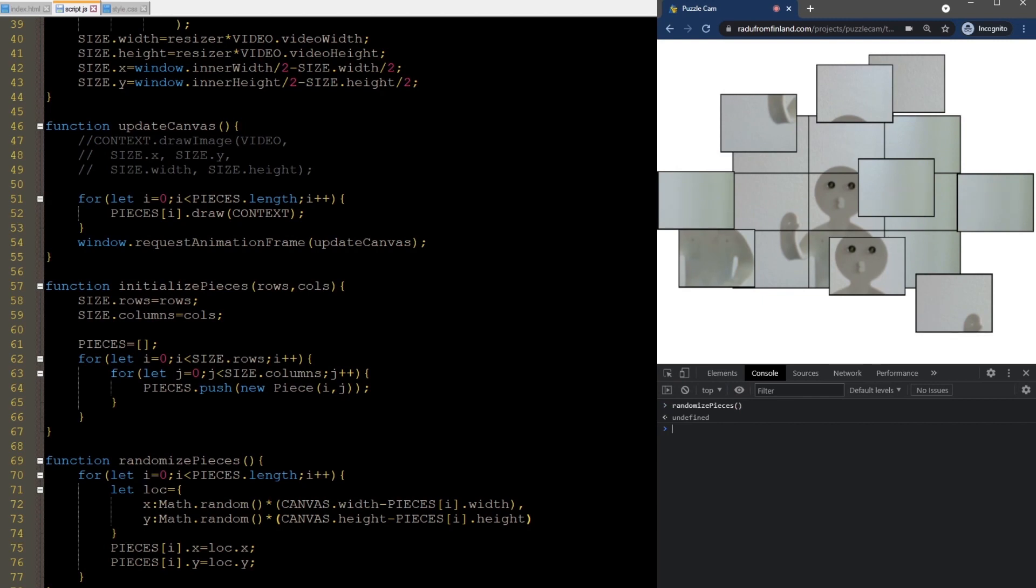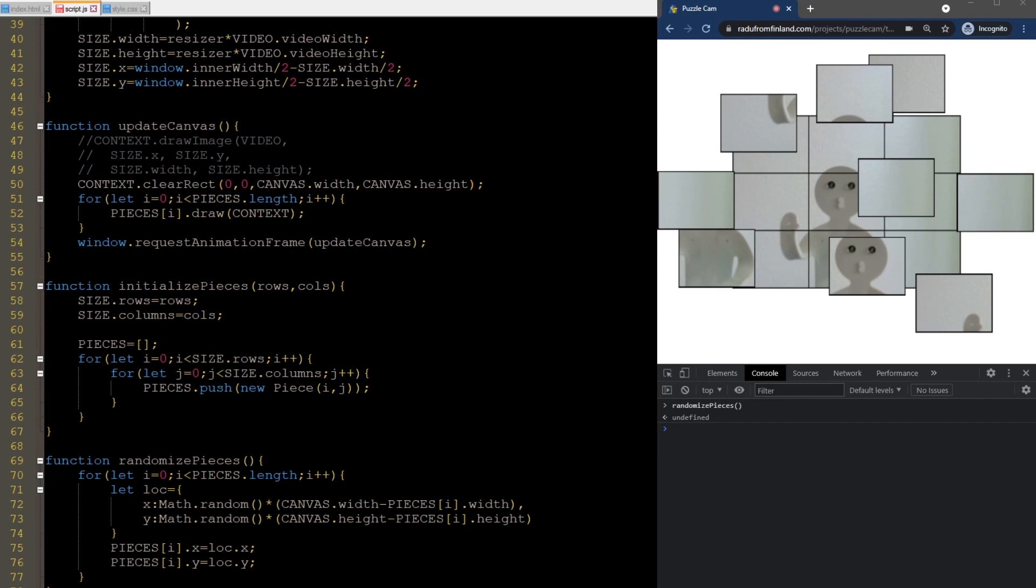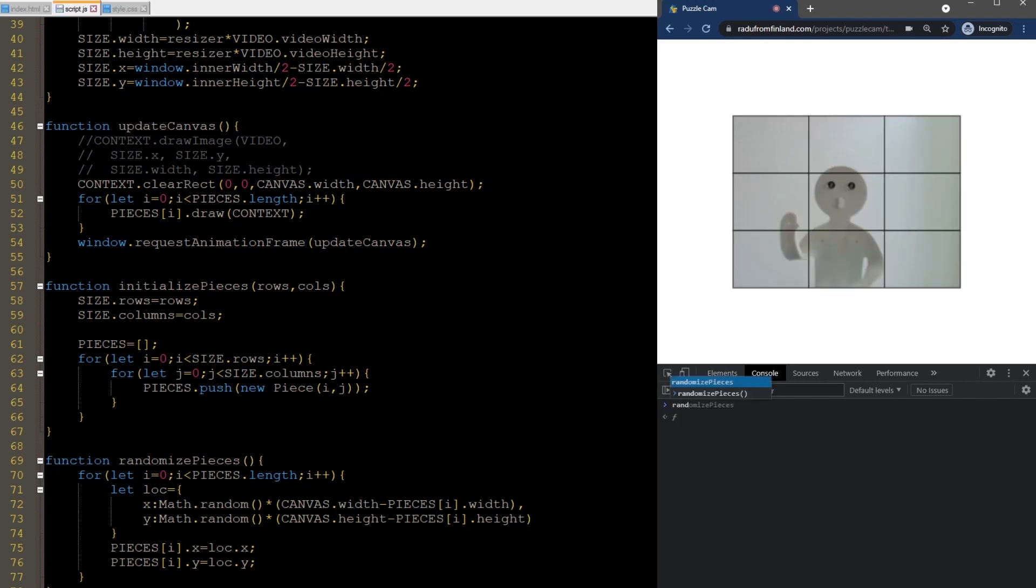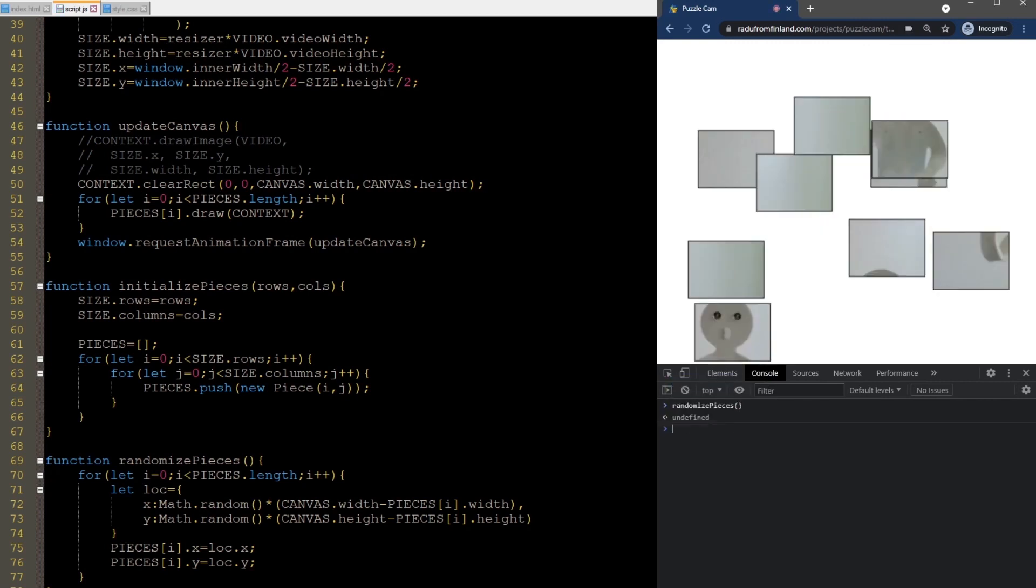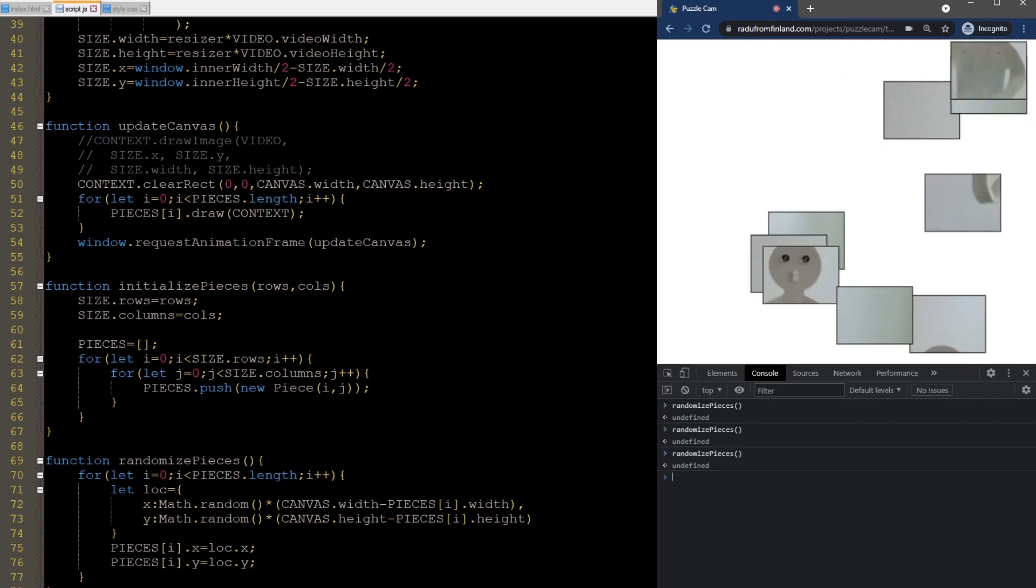Okay, good. Now, the reason why we see duplicate pieces, once randomly distributed and others that are behind and in the correct locations, is that we are not clearing the canvas before redrawing each frame. If we do this here and randomize the pieces again, we get what we expect.